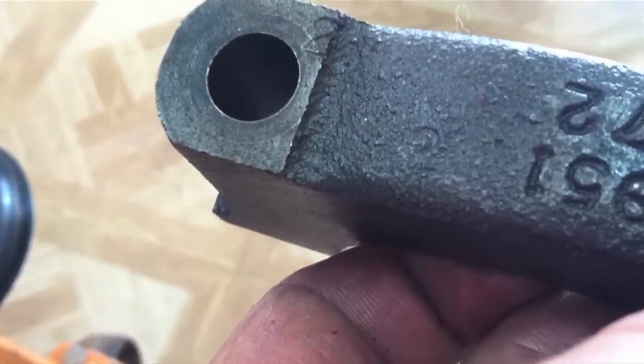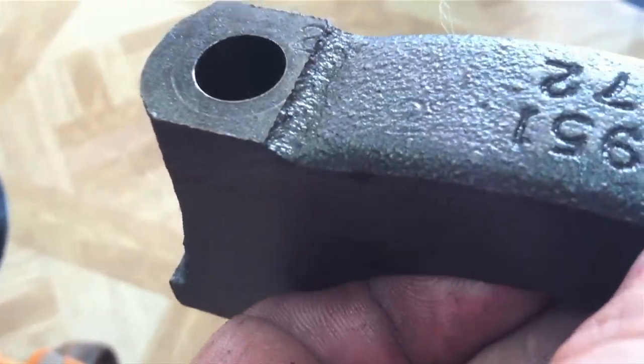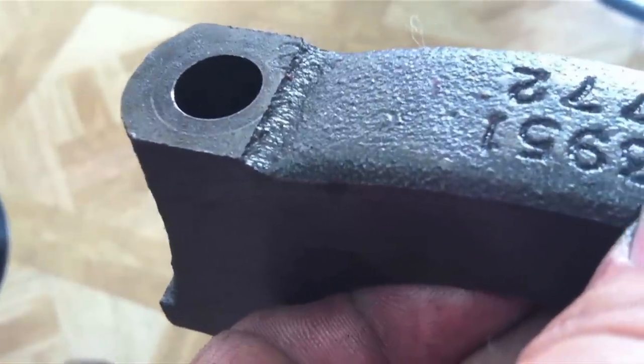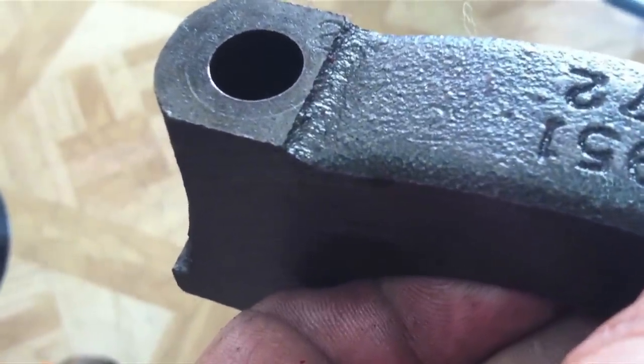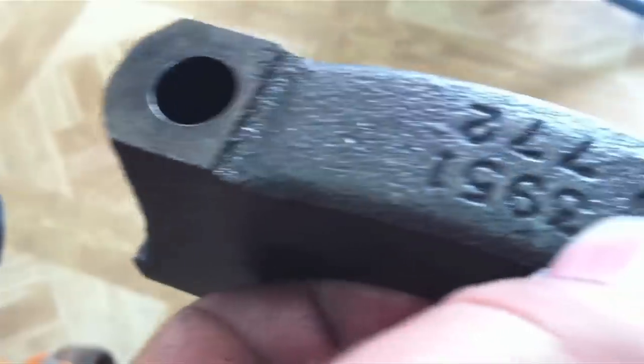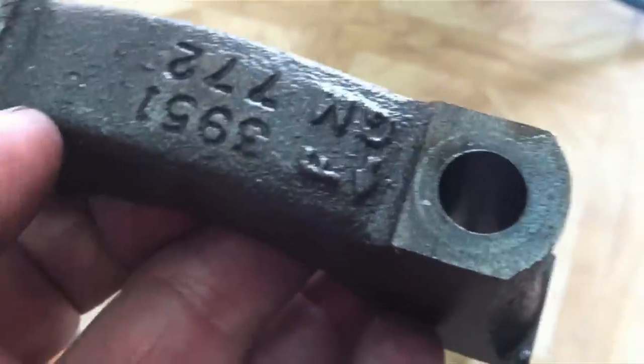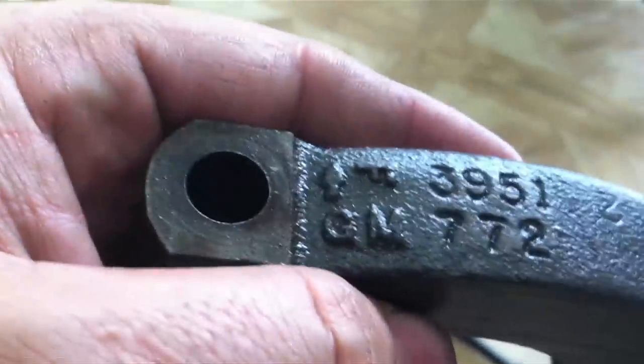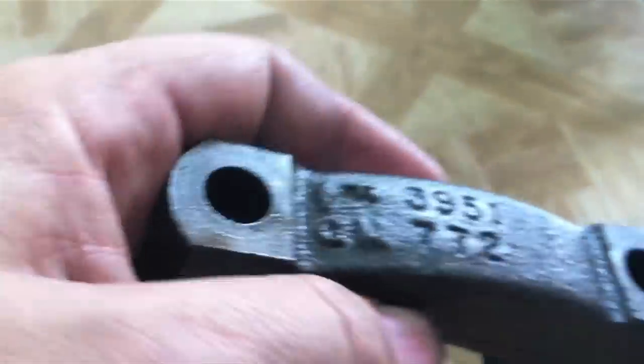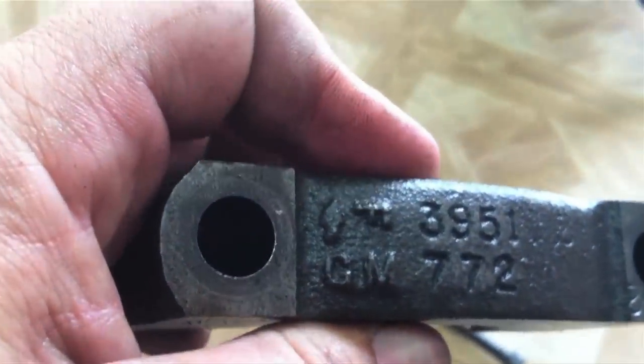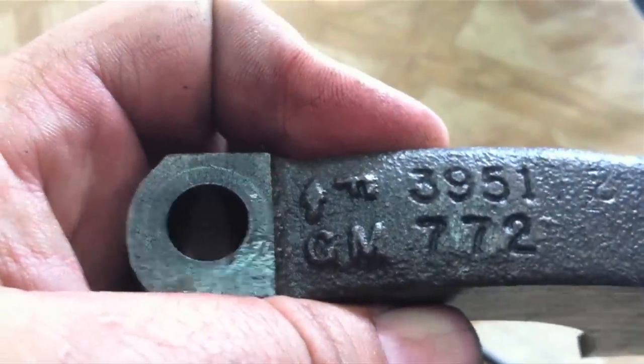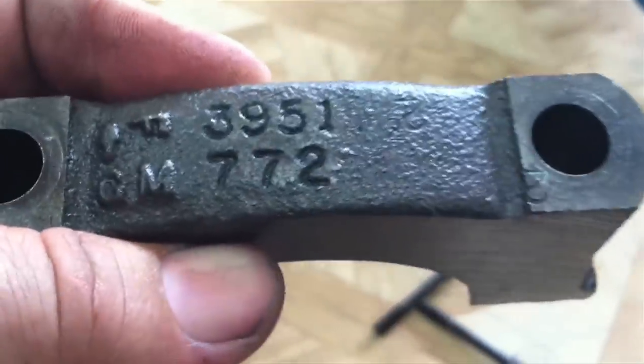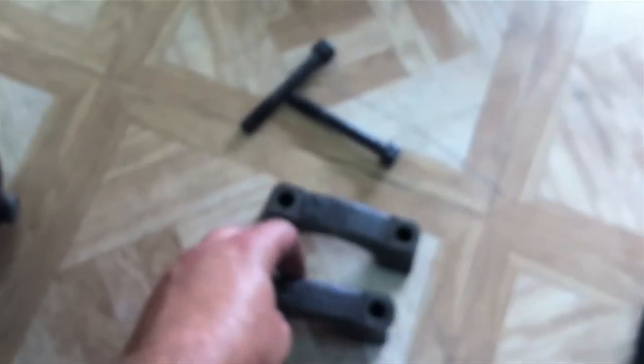Now luckily for us, whoever tore this engine apart actually took the time to stamp the main caps. Here's a number two, so we know which order they go in. Sometimes these little stamps here—you'll see the arrow actually points towards the front of the motor. Sometimes you'll see knobs on there that have one, two, or three, four knobs. Sometimes they're stamped and numbered, and sometimes you're just on your own, but look very closely, try and find the number stamped on everything, and lay them out in order.